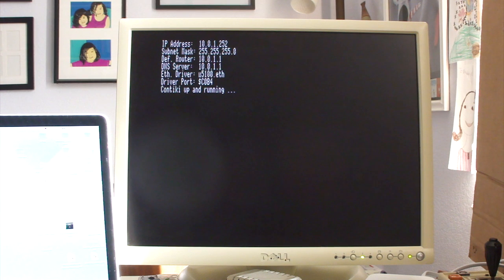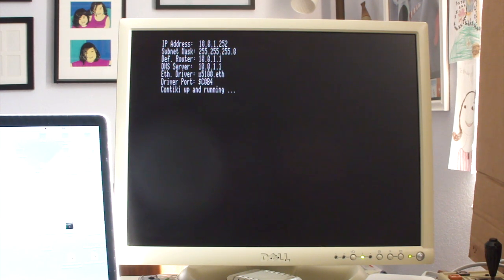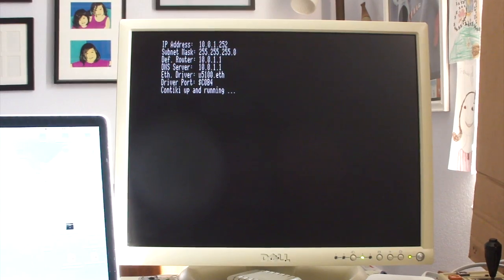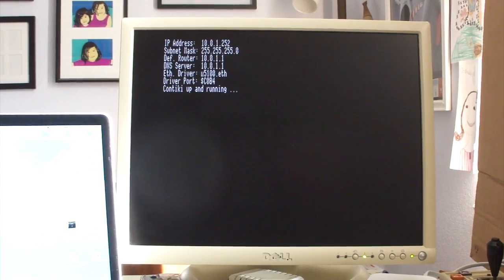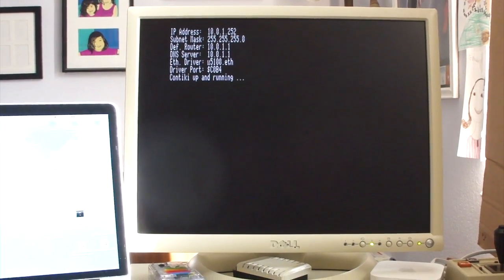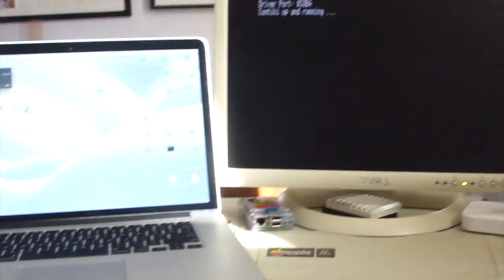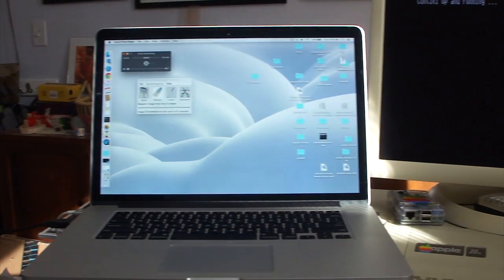Okay, so it looks like it's up and running. It says the IP address 10.0.1.252. And so now we can go over to the Mac and see if we can actually get to that on the outside address.